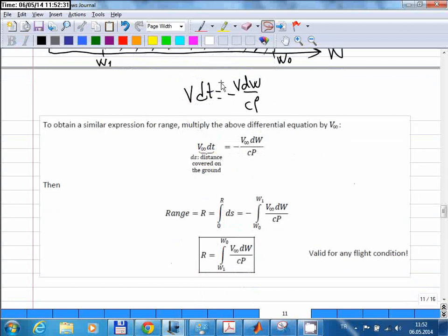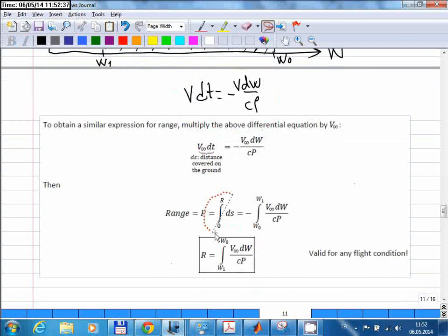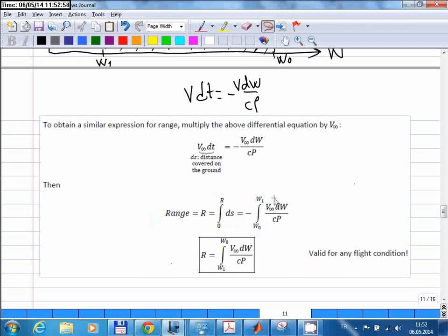Once you multiply the equation by V from both sides and integrate, the left-hand side gives you the total range, because you are integrating over ds from the initial point up to the point where you consume all your fuel. On the right-hand side, the integral is the same as before except we now have this additional V term. Without V, the integral gives you endurance; with V added, the integral gives you the range. To get rid of the negative sign, you change the integration limits.